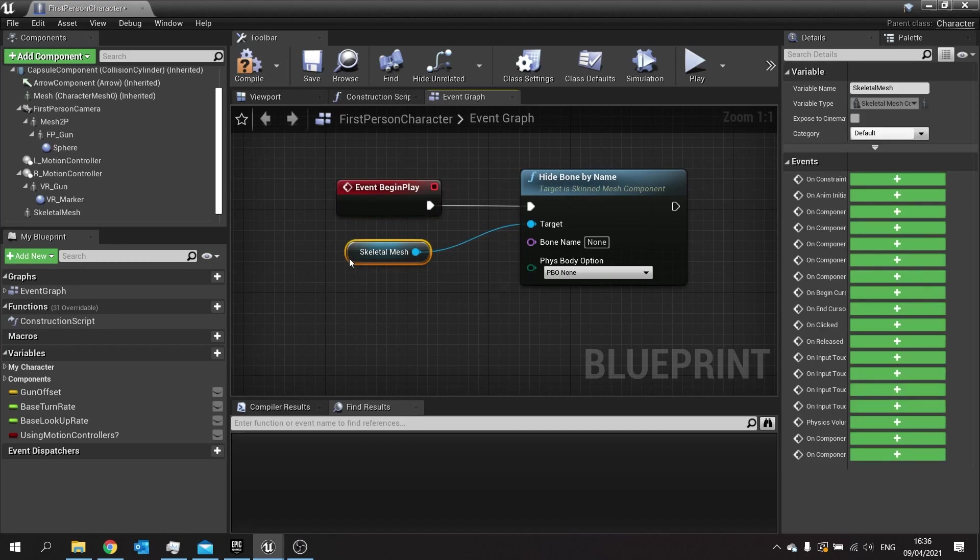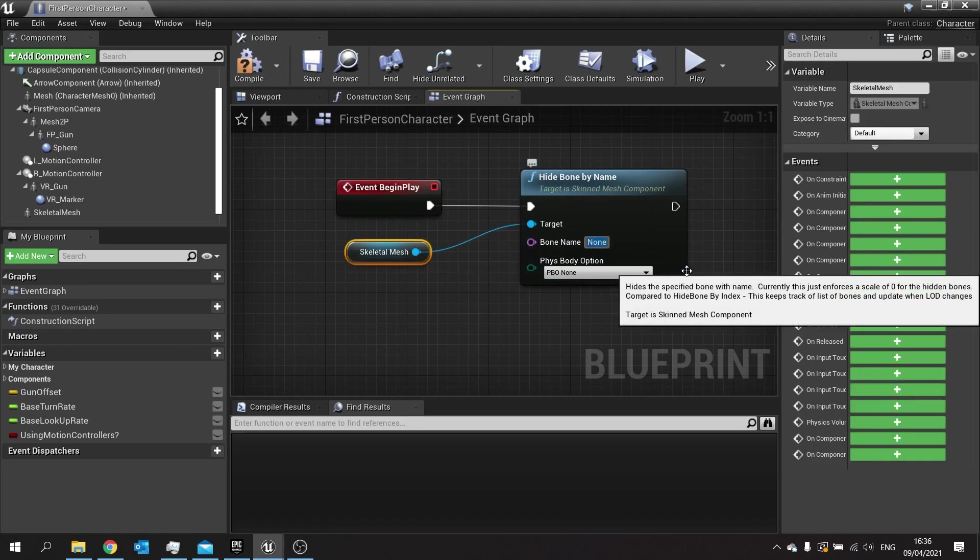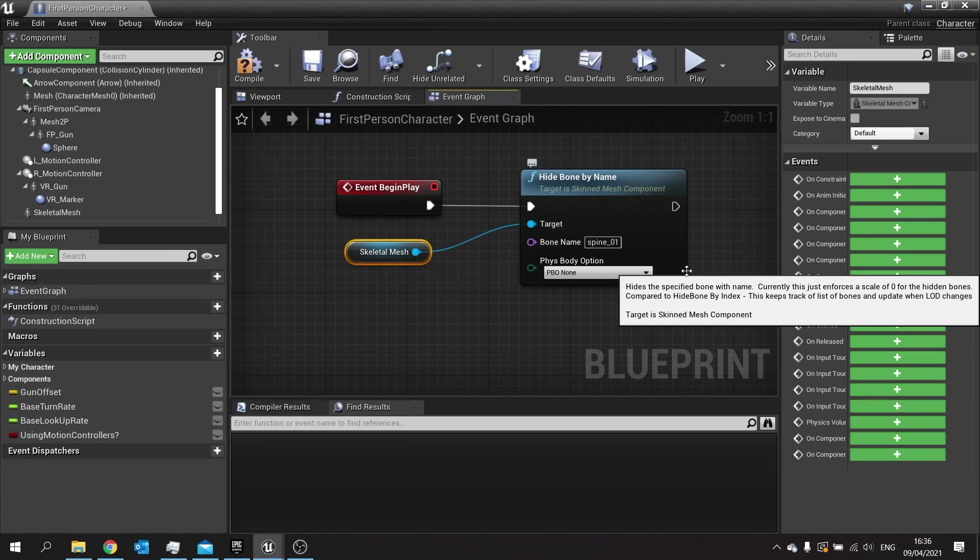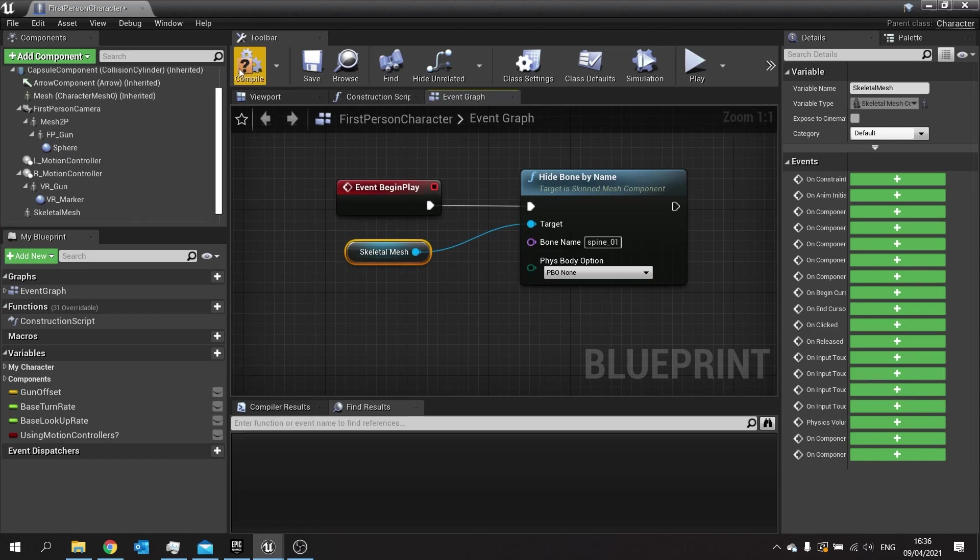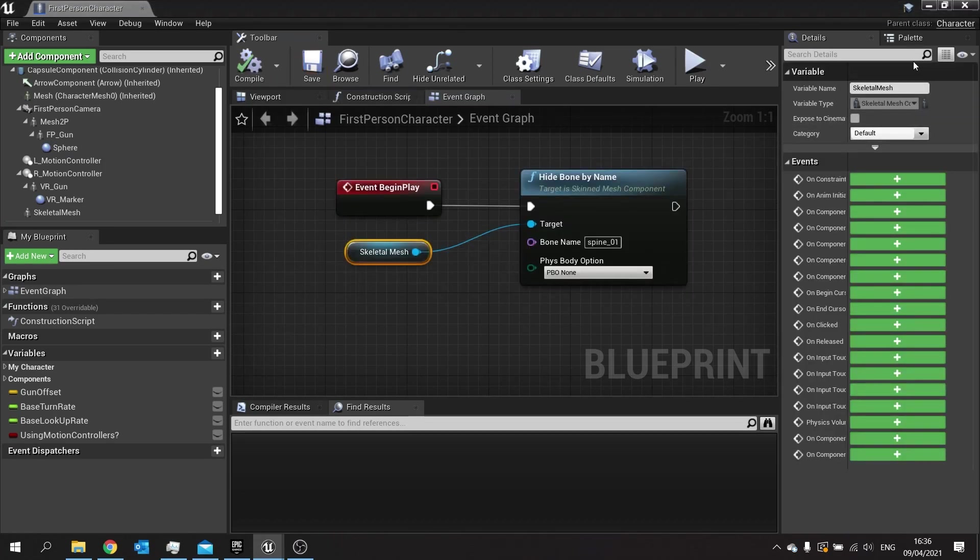It's not actually hiding it, it's scaling it down. In this case I'm going to do the spine_01, which hides from the spine point up to the top half of the body. Compile and save. Now if I push play...